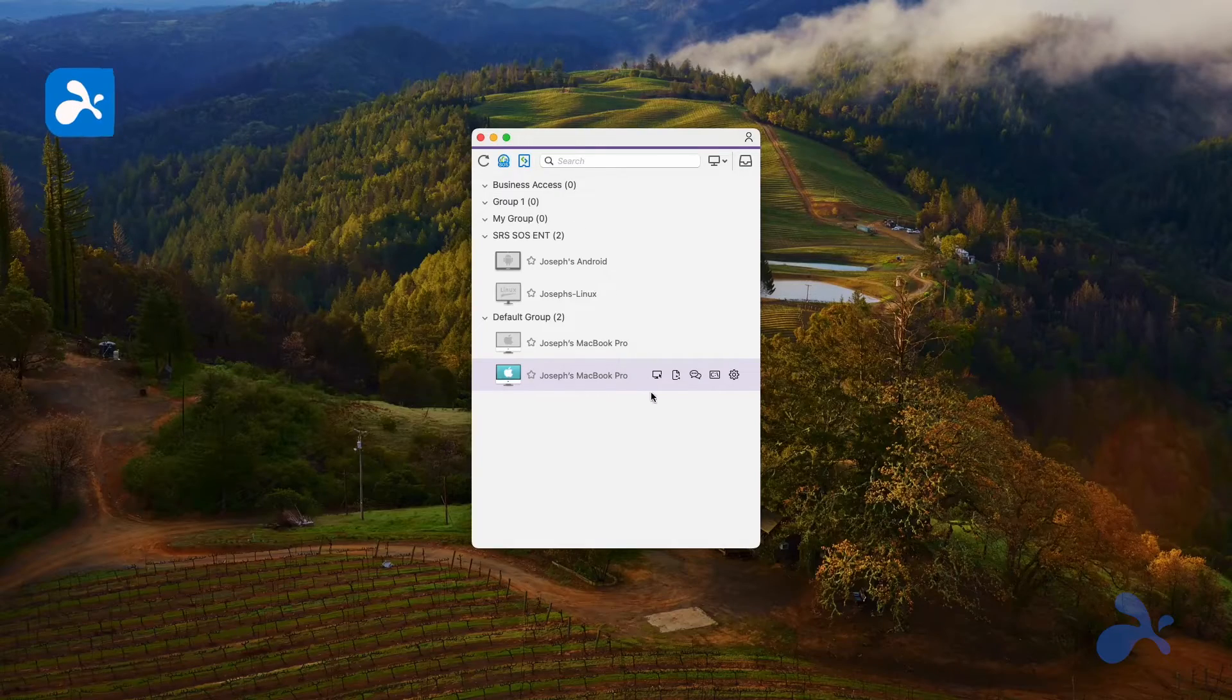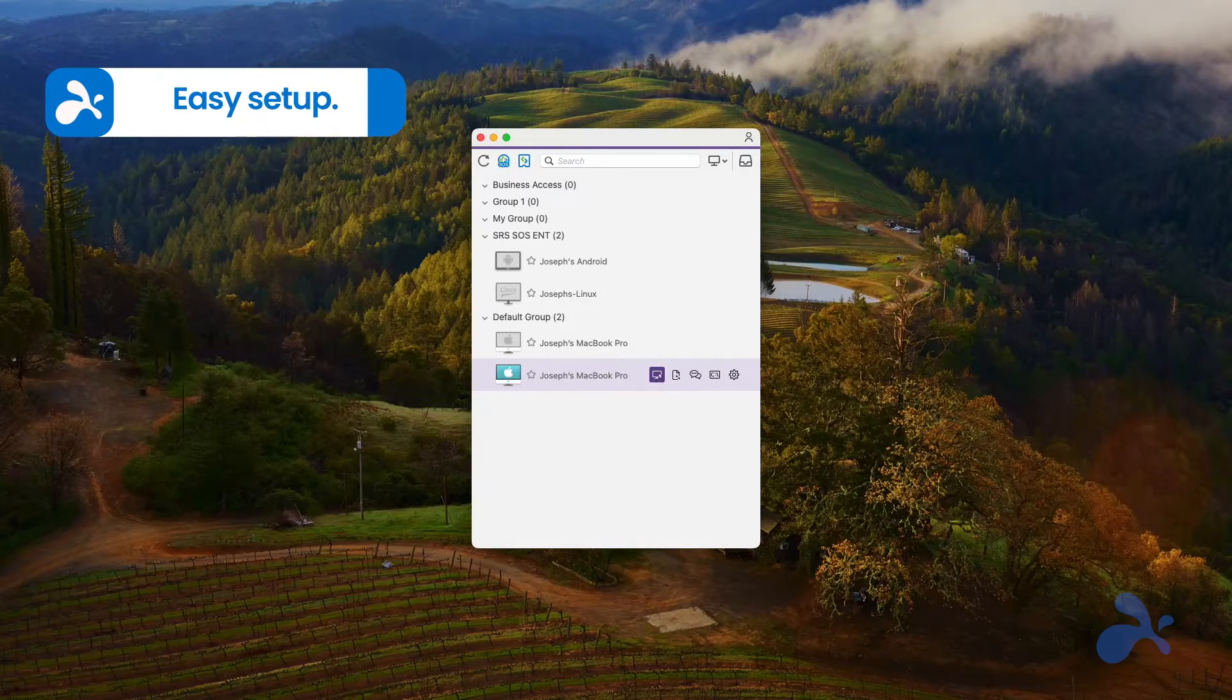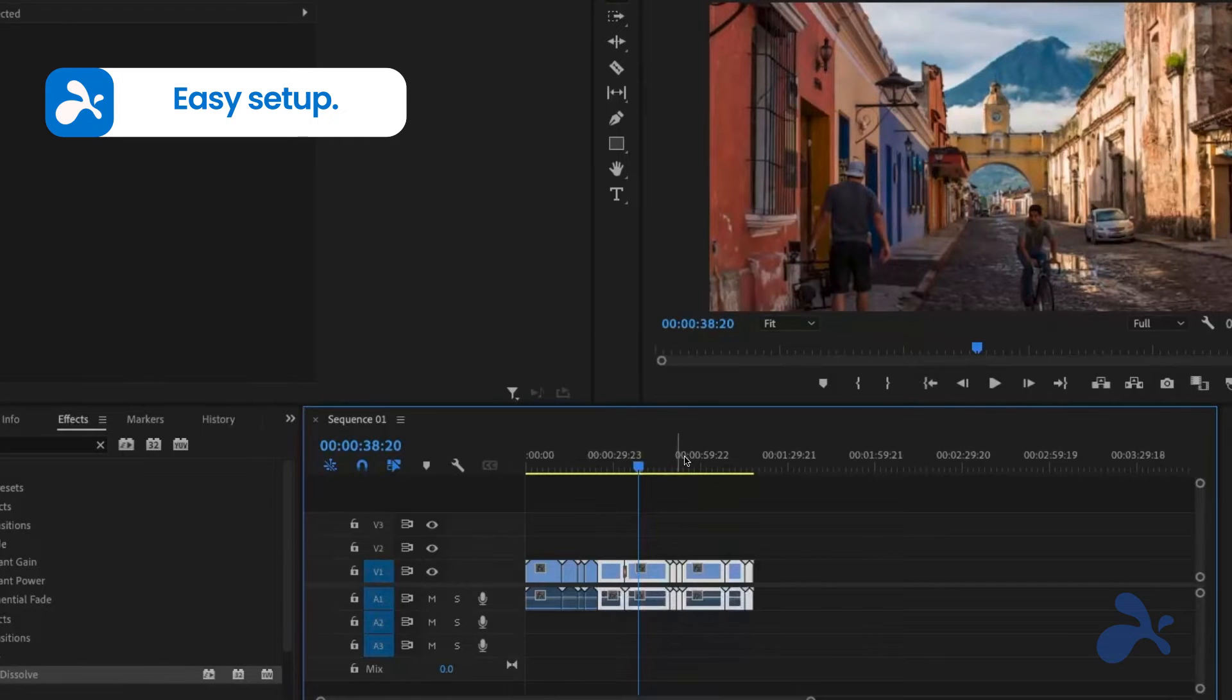Setting up Splashtop is easy. Open the Splashtop app, click on the Mac device you want to access remotely, and get ready to take full control of it.